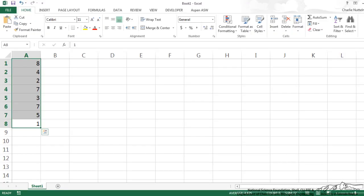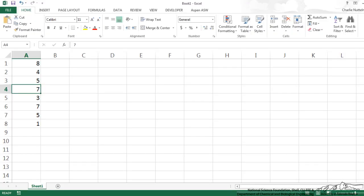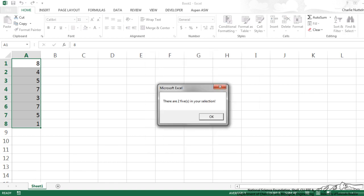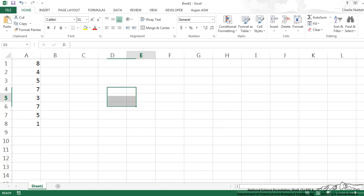If I go back and add another 5, I can run this with ALT+F8, select Count5s, and it shows 'There are 2 5\'s in your selection.' So this is how we can iterate through a vector.